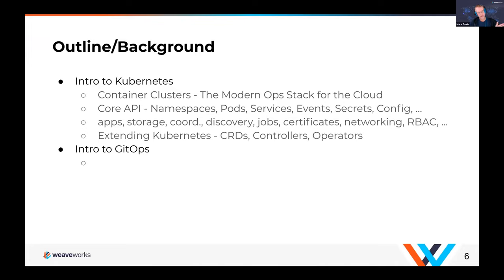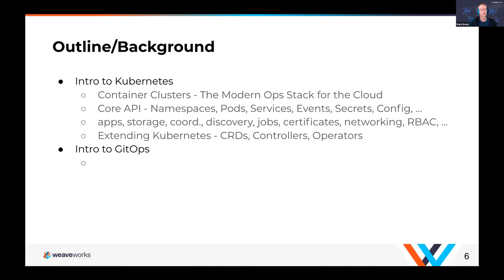Not only does it have many primitives inside the platform itself, but you can extend the platform using something called custom resource definitions, or CRDs. These CRDs, along with core Kubernetes components, run with controllers that manage state inside Kubernetes. Operators are something that builds on top of controllers and allows you to manage external entities. Controllers are all internal to Kubernetes, while operators allow you to interact with external pieces outside of Kubernetes itself.